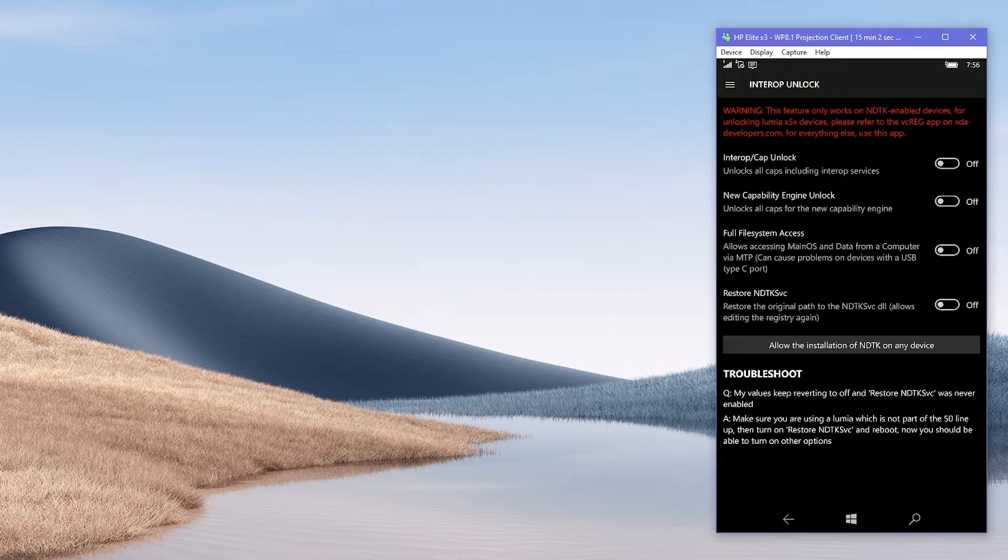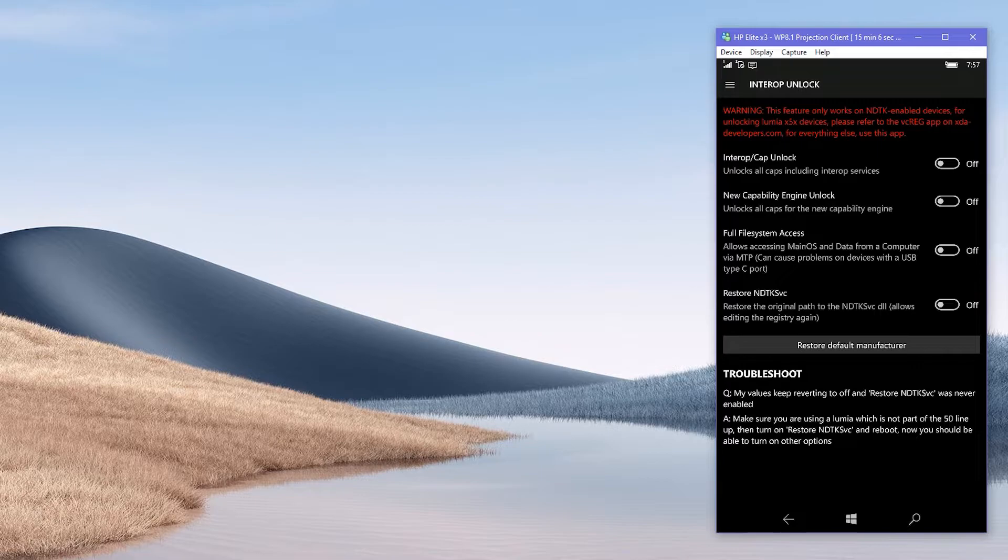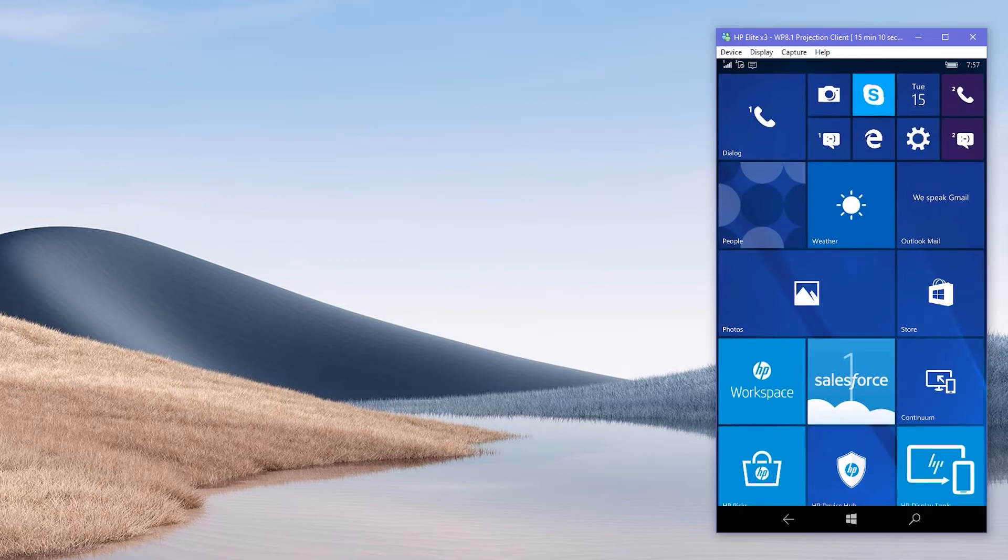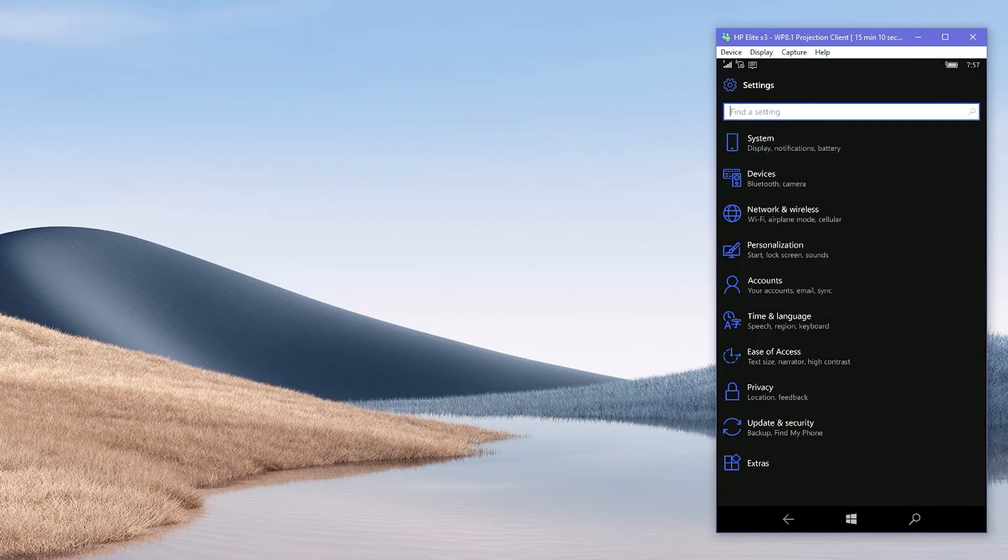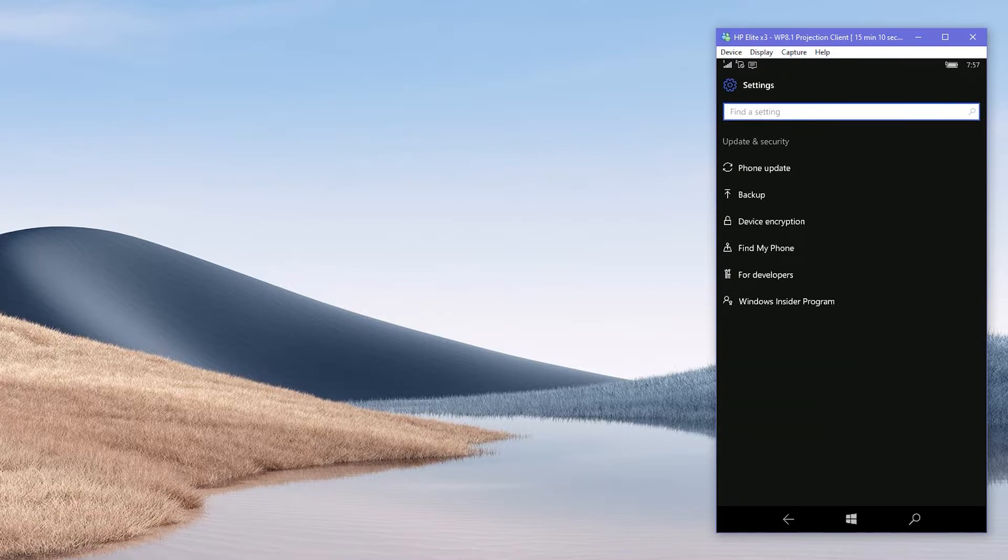Click on the Allow the installation of NDTK on any device button, then connect your phone to PC. If you want to monitor the installation which is yet to come, go to settings, update security, then to Windows or phone updates.